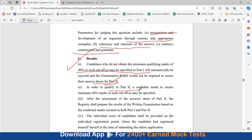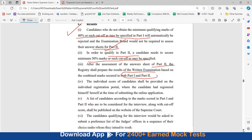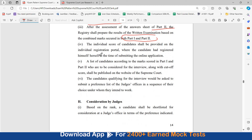In order to qualify in Part 2, a candidate needs to secure a minimum of 50% marks or such cutoff as may be specified. After assessment of Part 2 answer sheets, the registry shall prepare the results of the written examination based on combined marks of Part 1 and Part 2. Individual scores shall be provided on the individual registration portal where the candidate had registered.